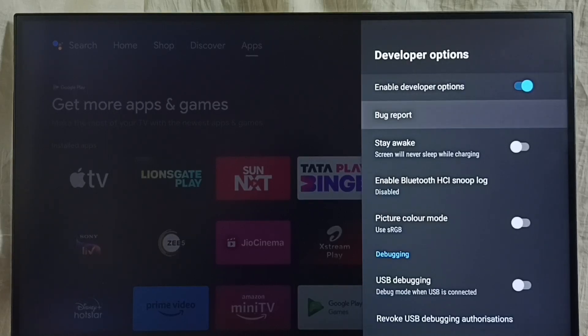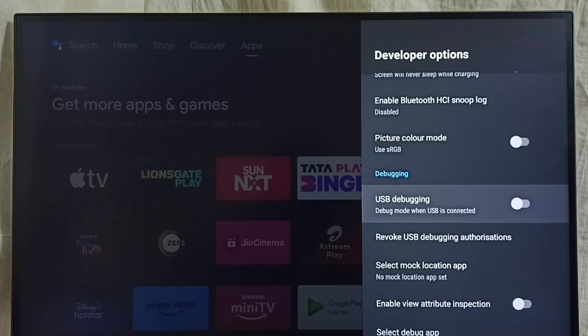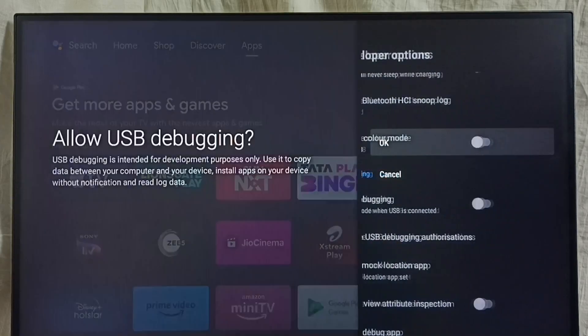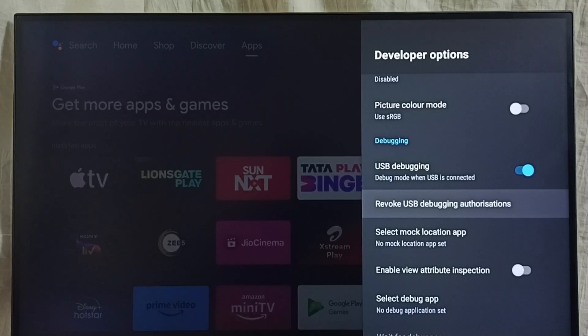let me select one option. Let me select USB debugging mode. So I am going to enable it. Select USB debugging mode, then select OK, done. So this way we can enable USB debugging mode. If you want to disable...